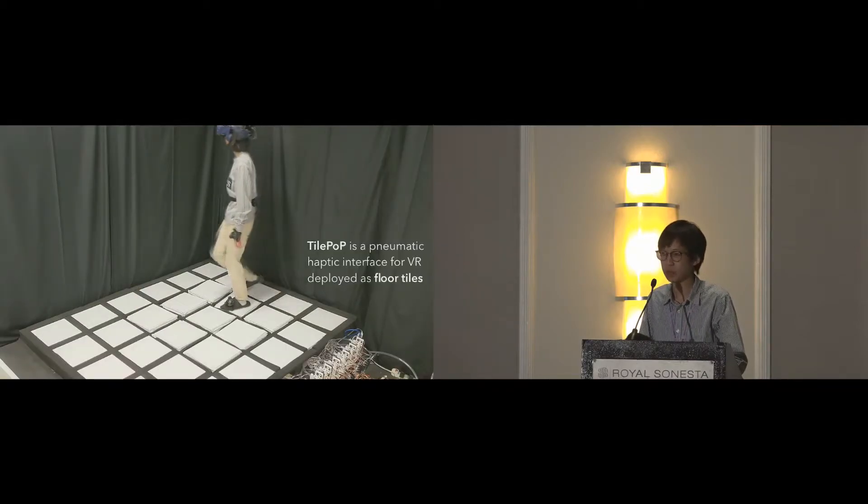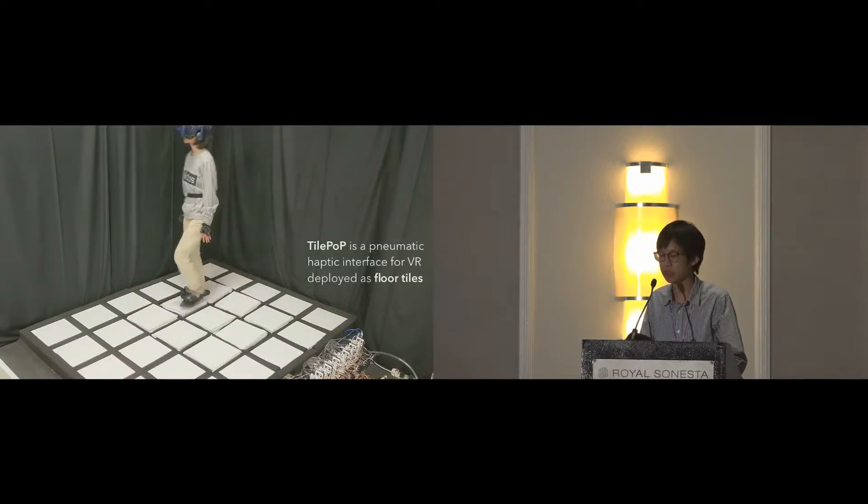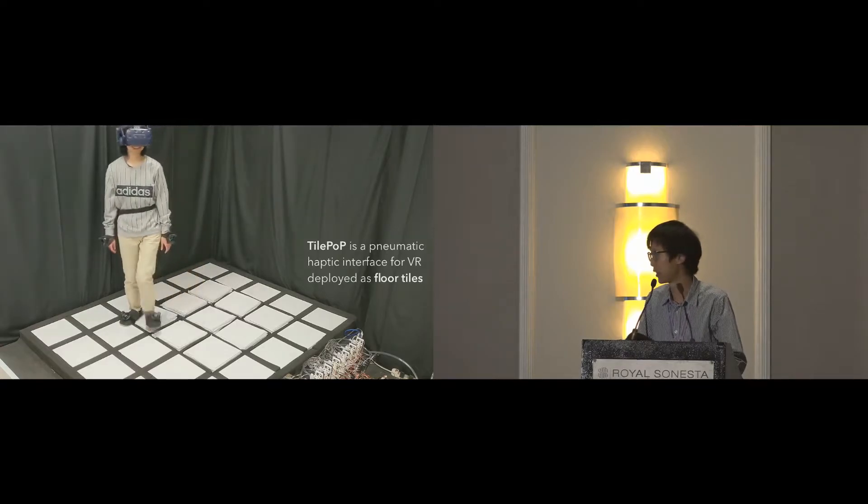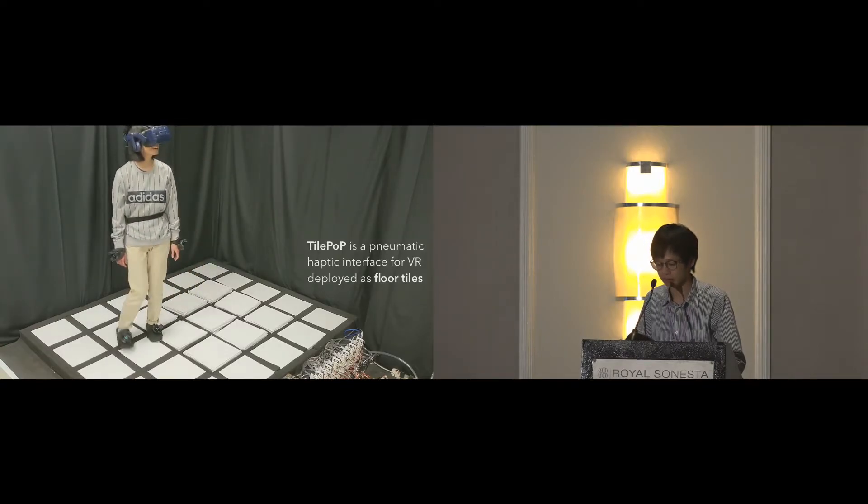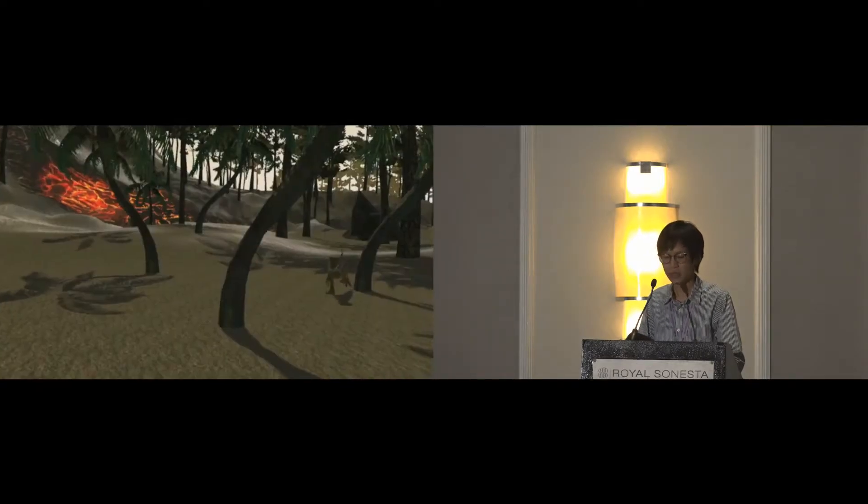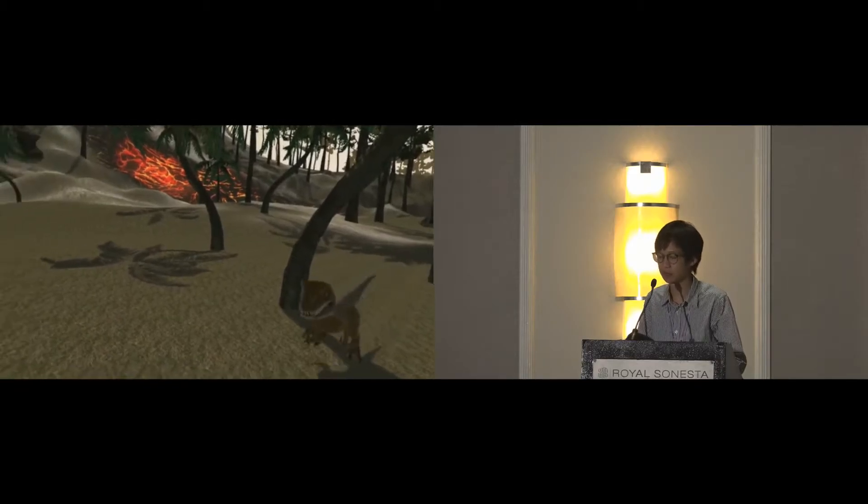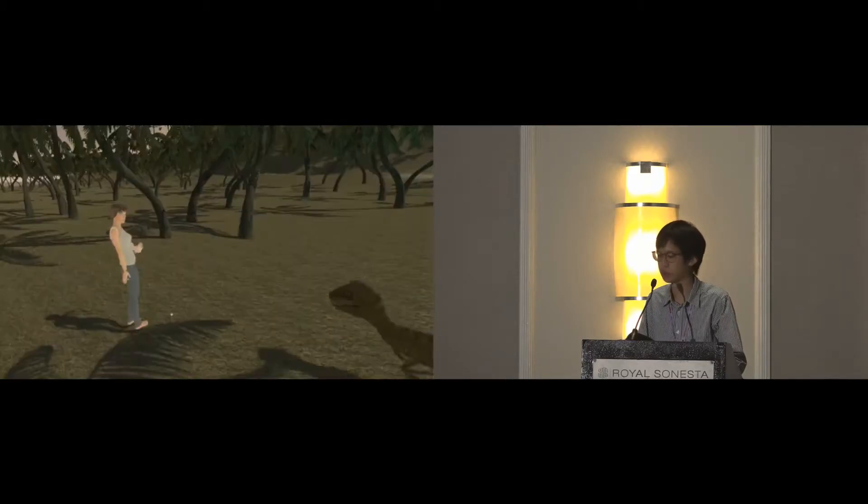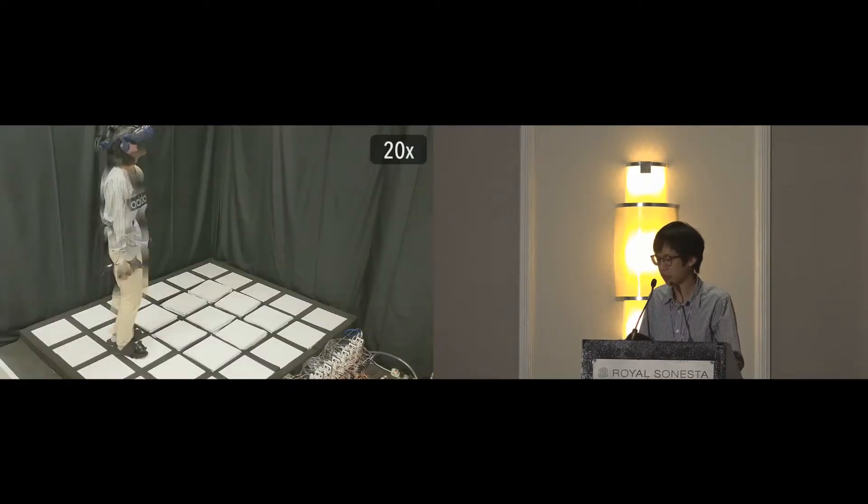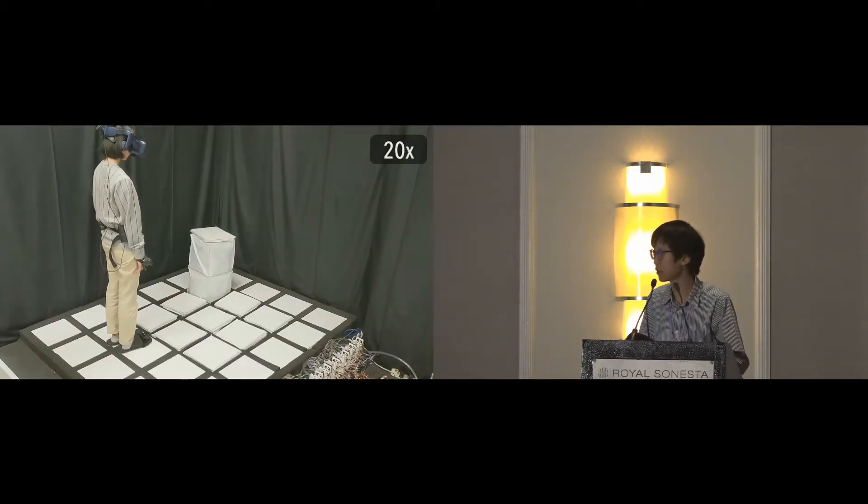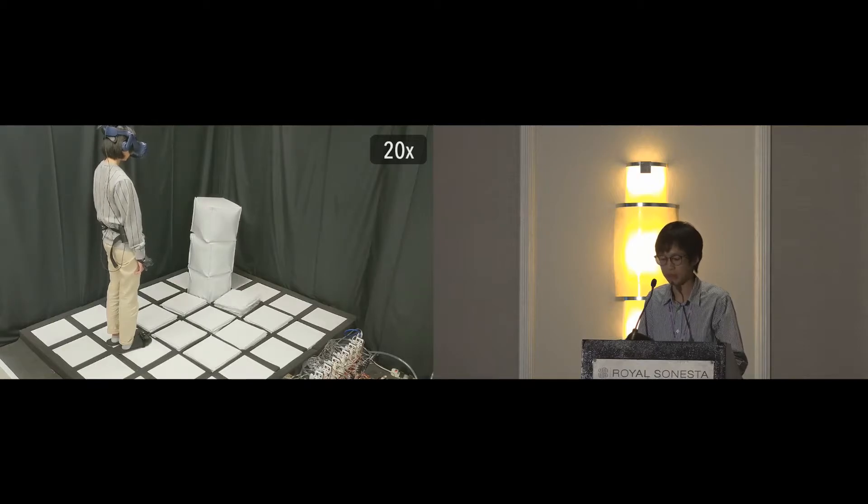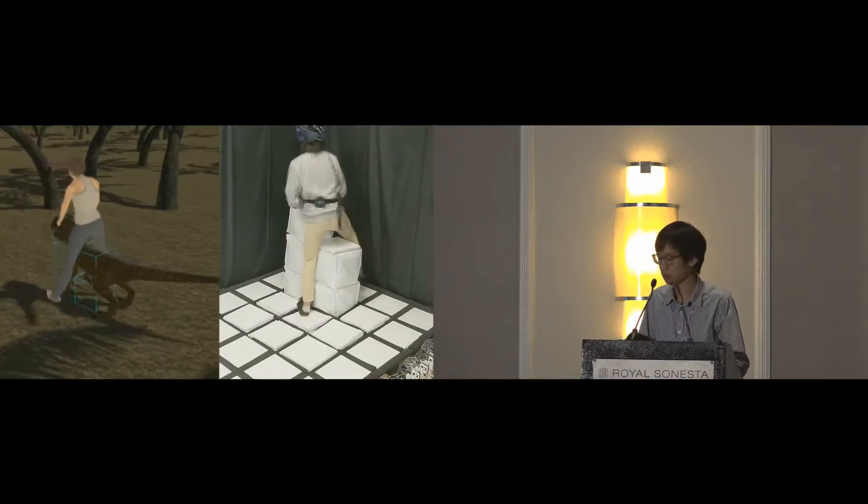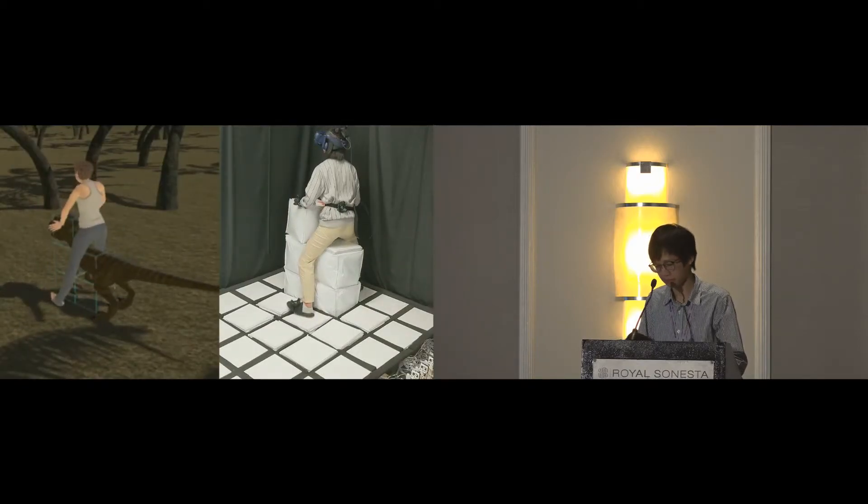TilePoP is a pneumatic haptic interface for VR deployed as floor tiles. It can provide physicality for body-scale virtual objects. Here, it approximates the physical shape of this dinosaur and allows the user to ride it.